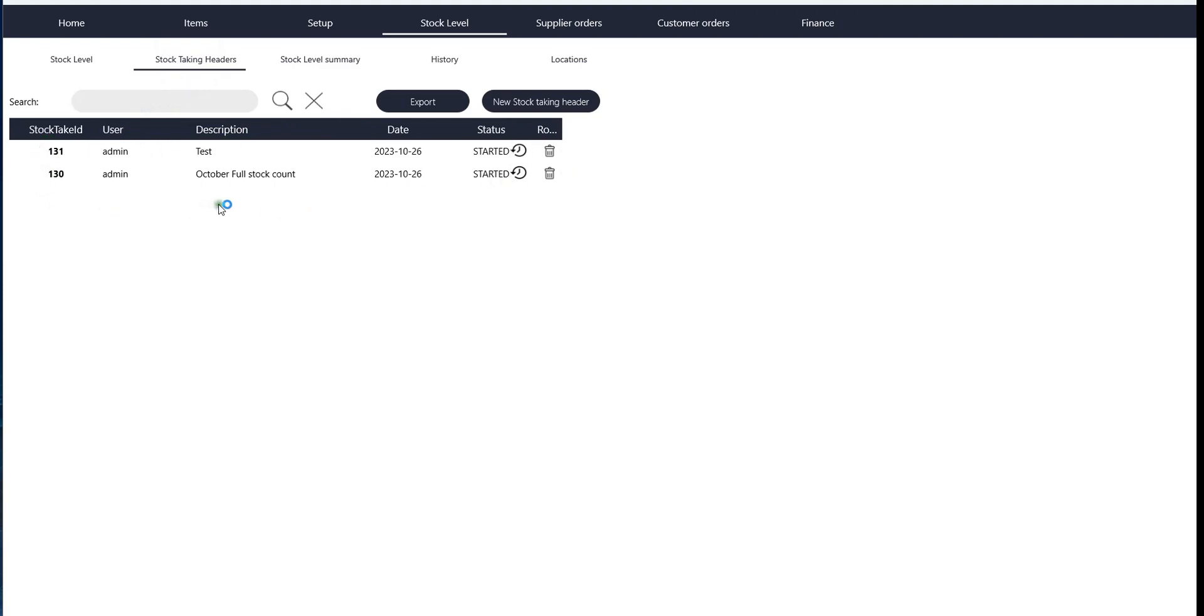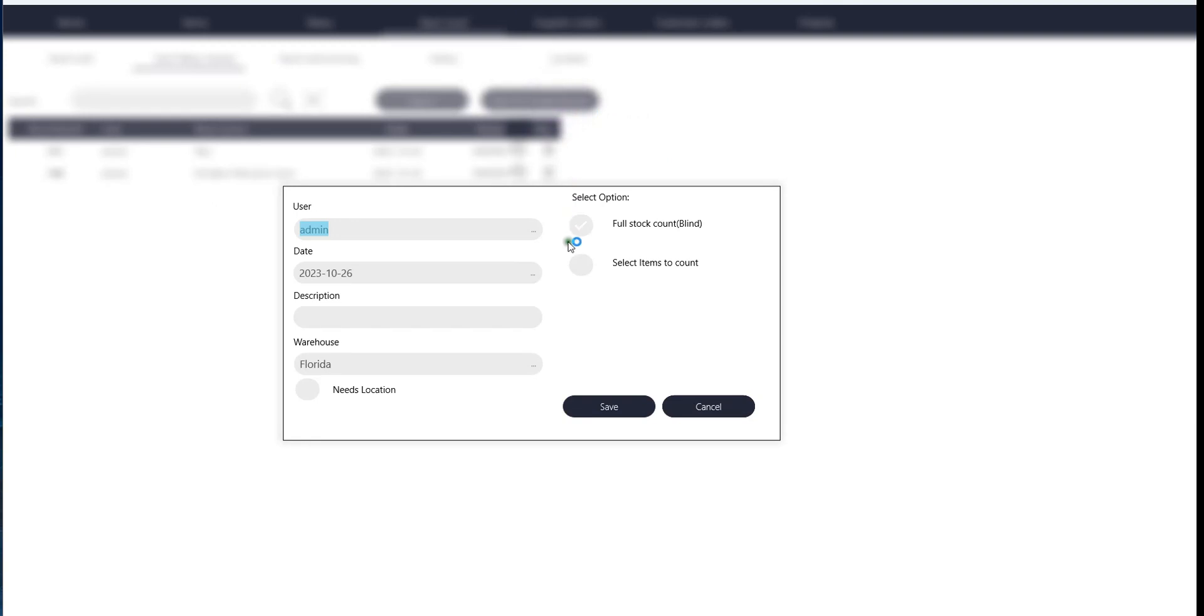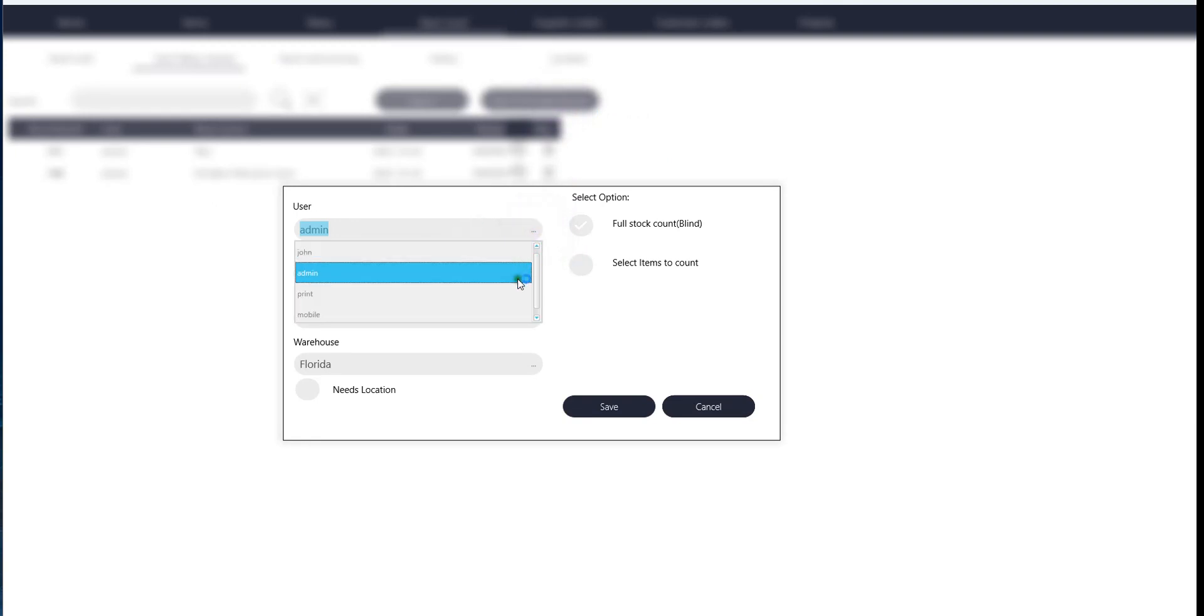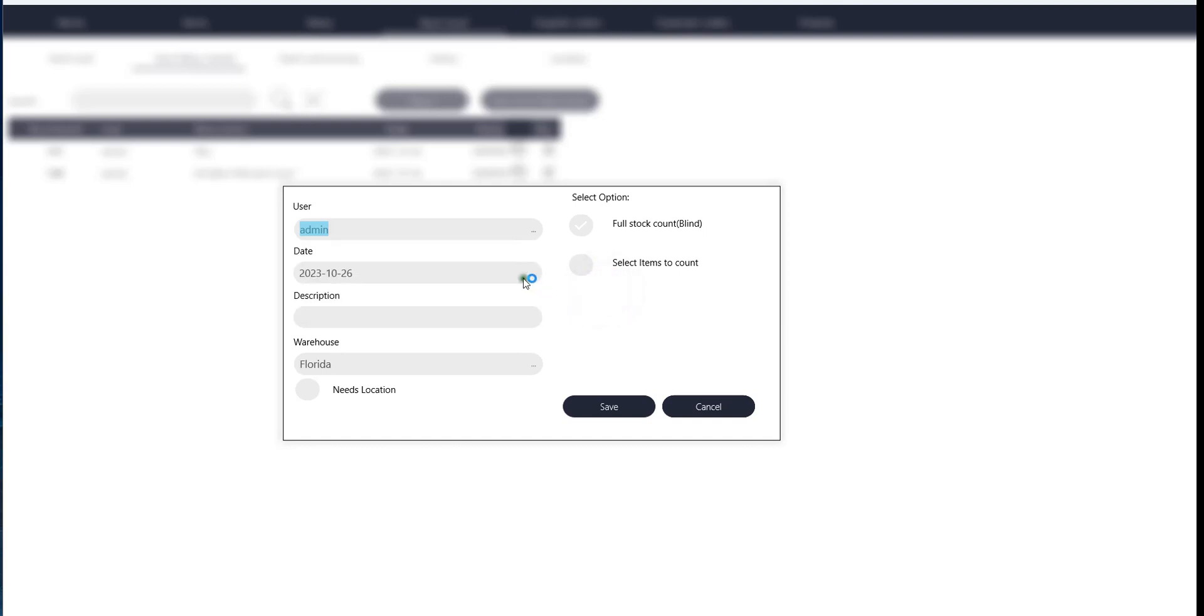To start a new one, you push new stock taking header. You select what user is responsible for this specific count, you select what date it's going to be done at, and you give it a description. So you can call it October stock count or November stock count or yearly stock count for what year and so on.